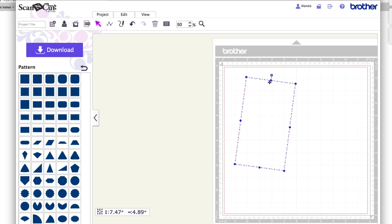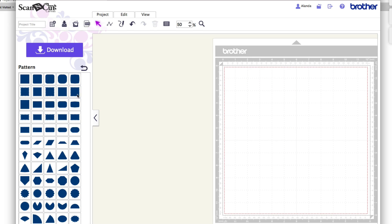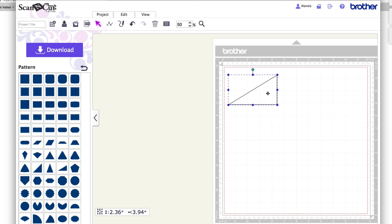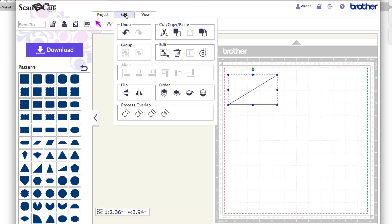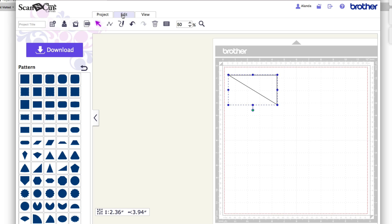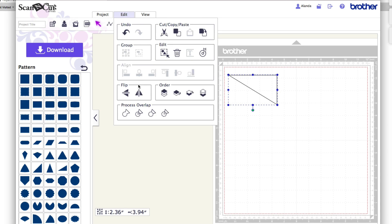I'm going to create a different shape and delete the previous one. If I have a shape selected and go to Edit, I can flip it horizontally or vertically. Going vertical changes it, and I can do the same for the horizontal flip as well.